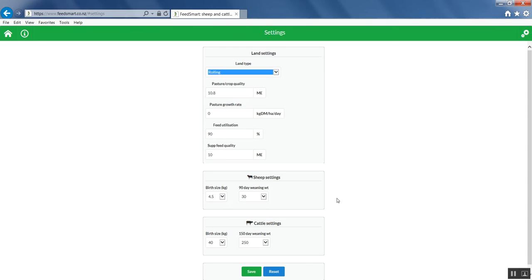The other settings to adjust are animal performance related. You can adjust the birth size of lambs or calves, which will affect the gestation requirements of the ewe or the cow. You can also adjust the weaning weight of lambs or calves, which will influence the amount of milk demand on the ewe or cow and the amount of feed eaten by the lamb or calf while at foot with their mother.